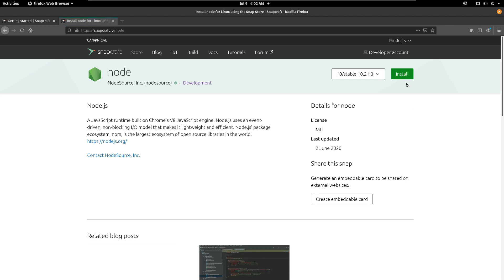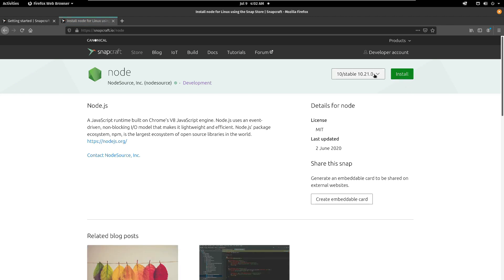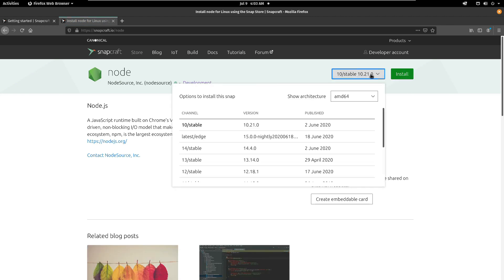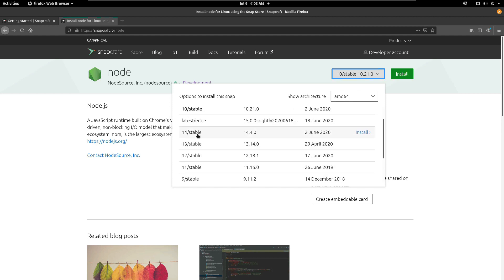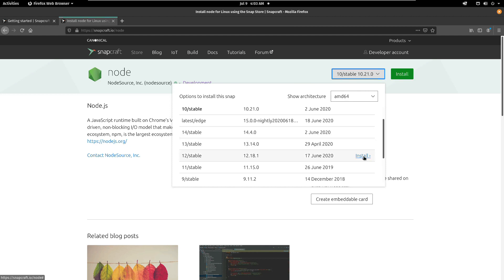And then I'm going to click on here and here it shows me 10/stable, this is the version that I can install. I can install this 14 which is stable as well. So what I'm interested in is installing version 12. So let's click on install. And if you're using Ubuntu then you can click on view index of store, it has support out of the box. But if you're not using Ubuntu then you just gotta copy this command.